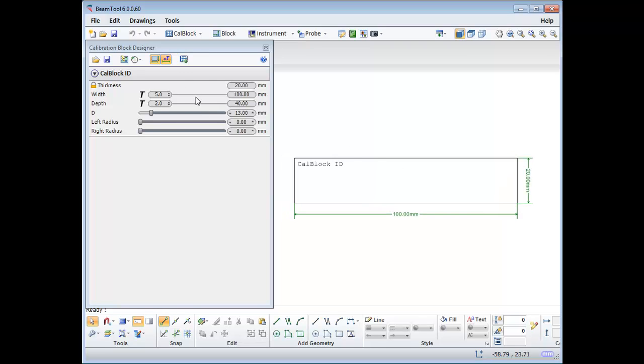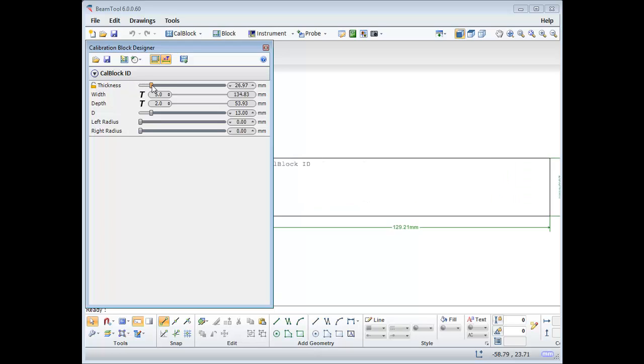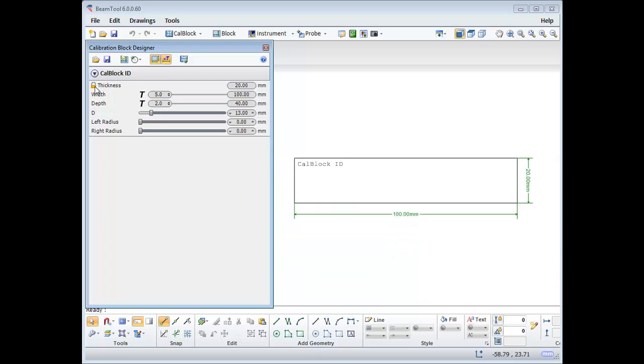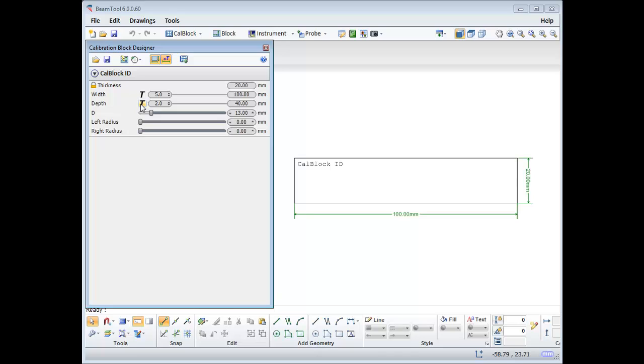Here are the options for modifying the dimensions of the block. As default, the thickness of the block will be locked to the thickness of your piece. When unlocked, the controls to change the thickness are made available. Other dimensions can be modified using absolute distances or factors. They can be set as a factor of T, representing thickness, or of D, which represents minimum distance. This is set by the user using the controls available.